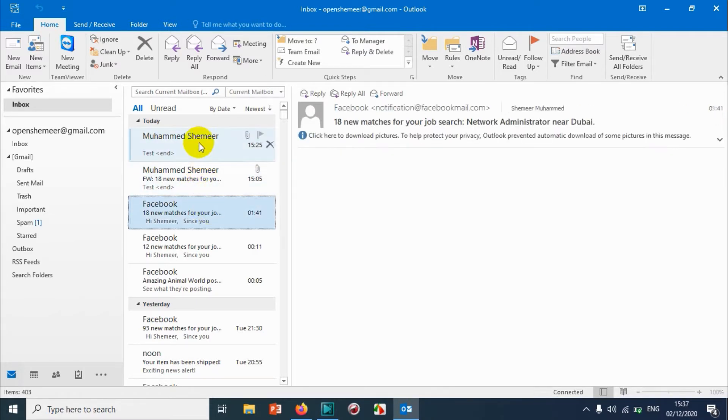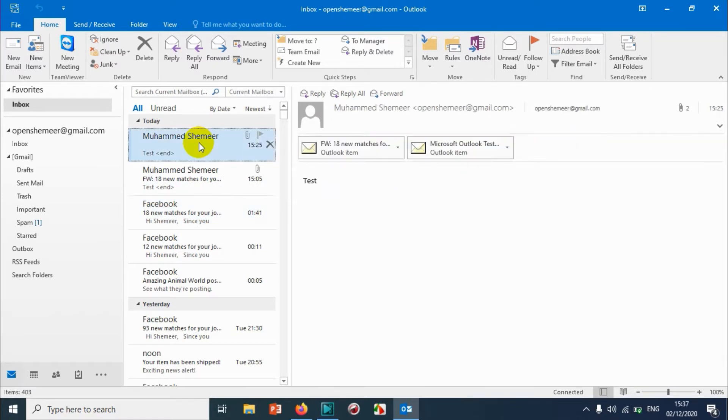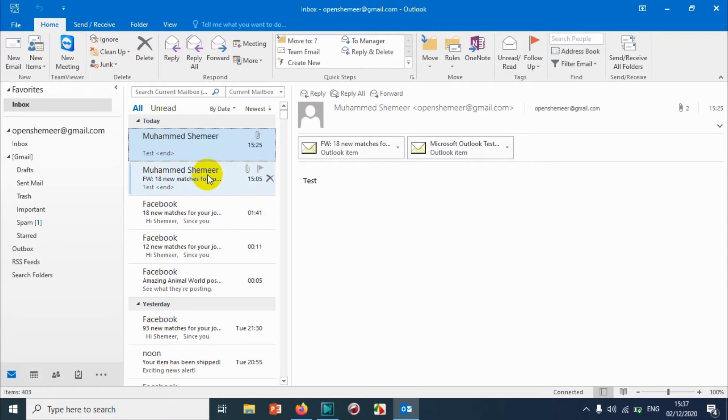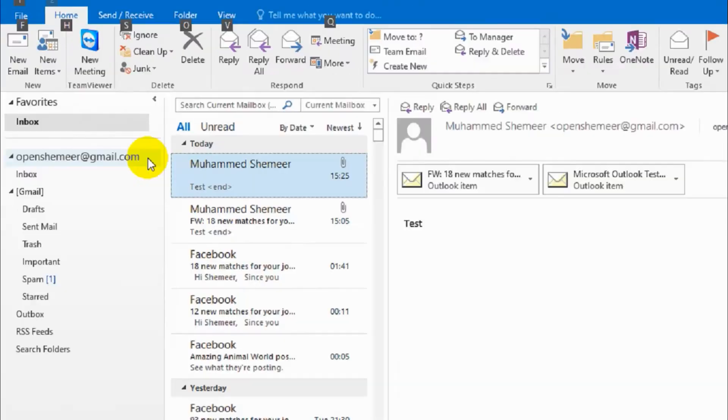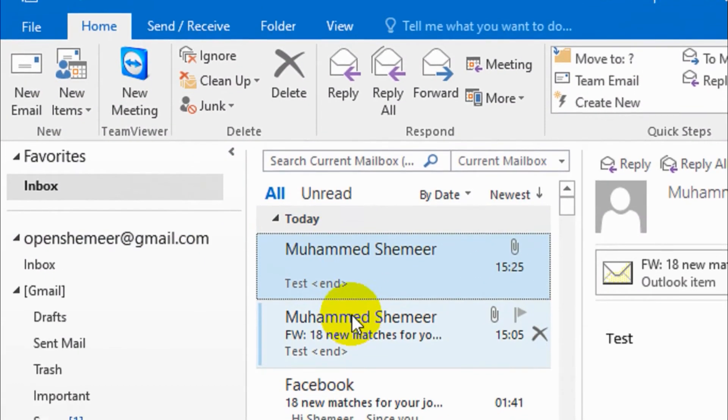So first of all, I am discussing the simplest techniques when you have a few emails to send or a particular email that you want to send. Suppose we are in inbox now. I have already opened the Outlook.